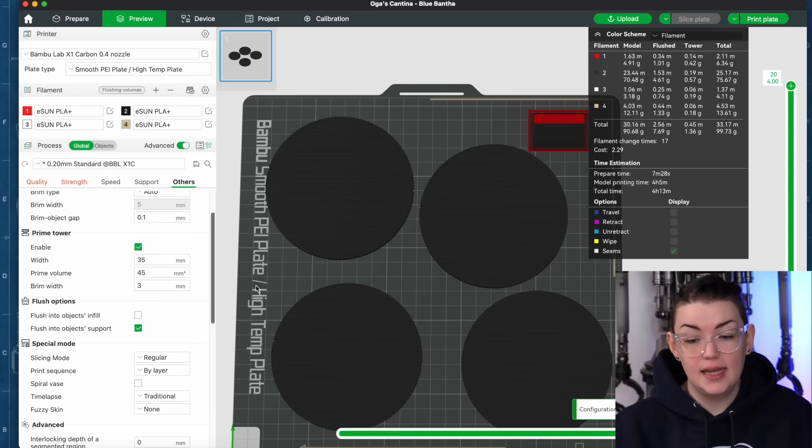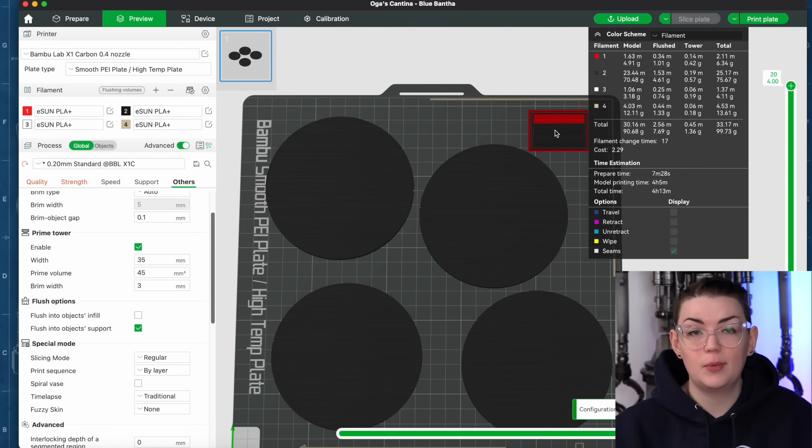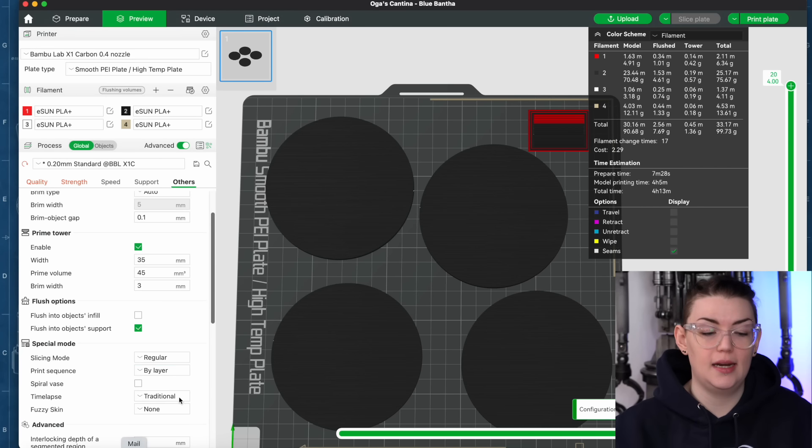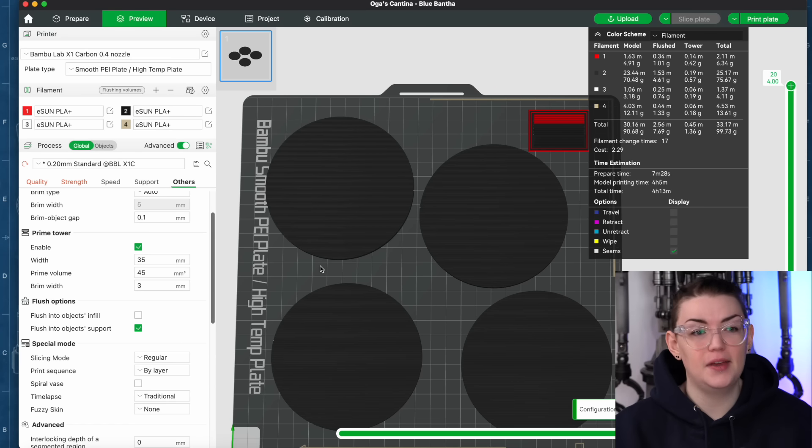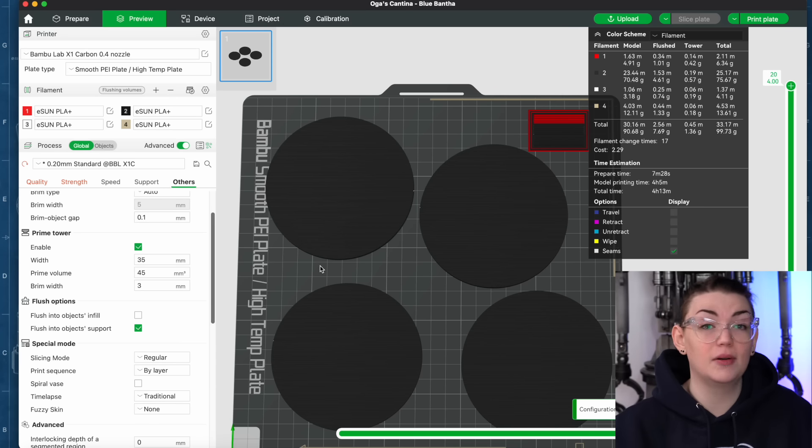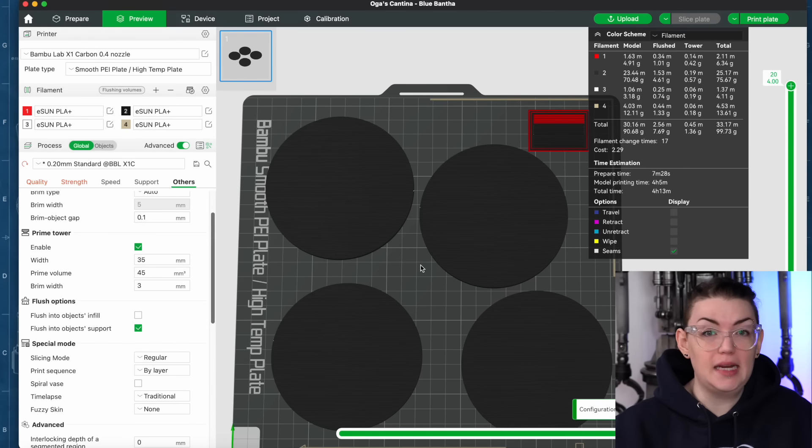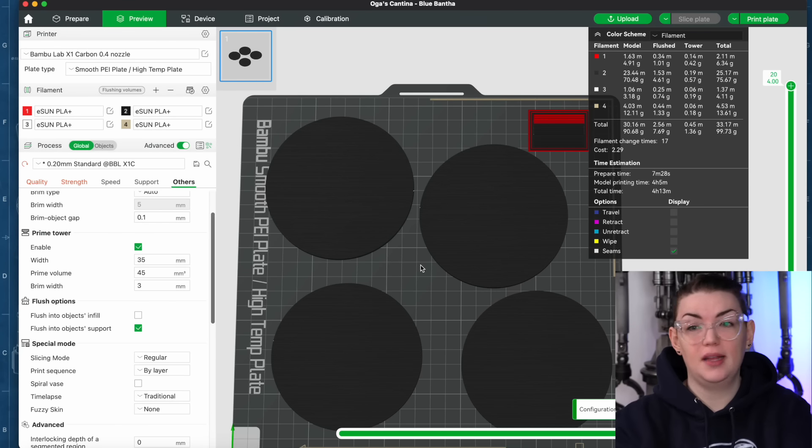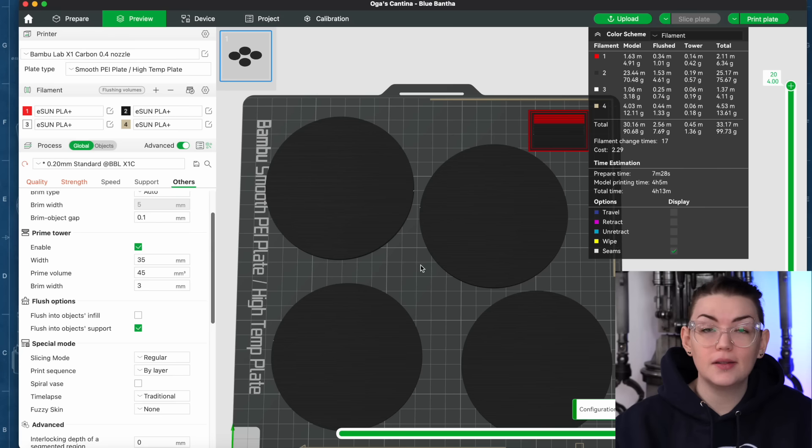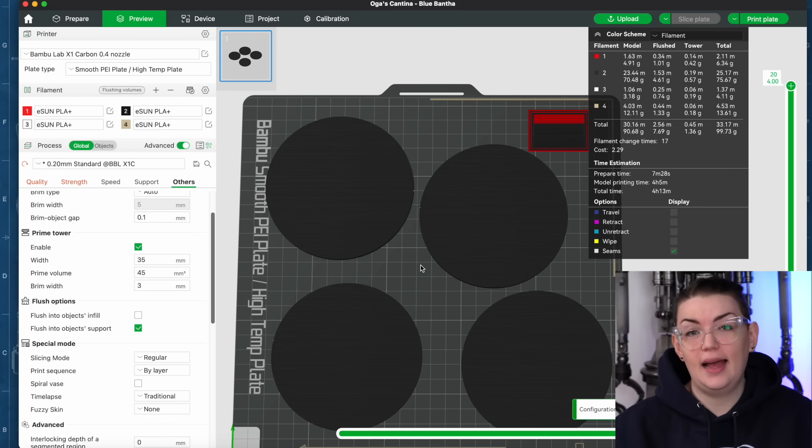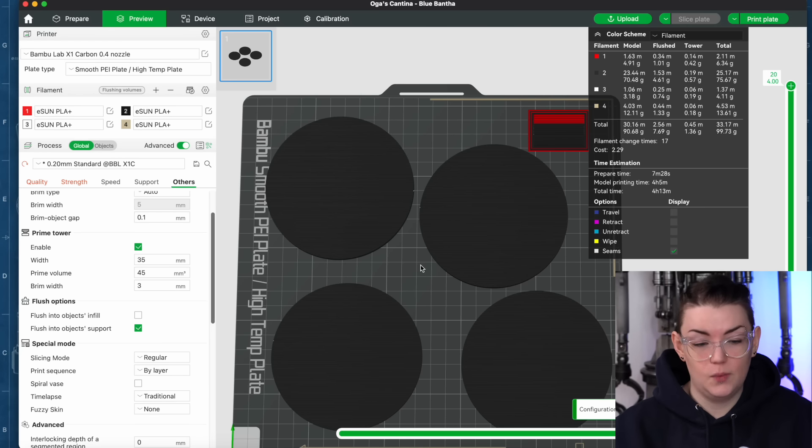So being able to minimize the waste as best as you possibly can, you can also have an object be a purge tower. Instead of using a separate purge tower you can also set an object to be the purge tower essentially if it is a piece that you don't care about the color. It works great if you are needing to print like internal pieces for like say a droid or something if you were multi-color printing. So there are little tricks like that that can minimize the waste as well.